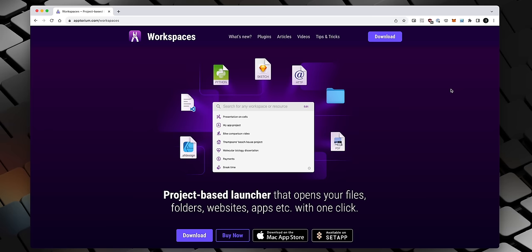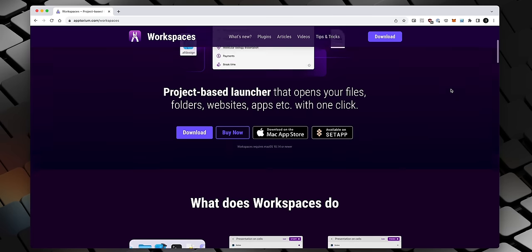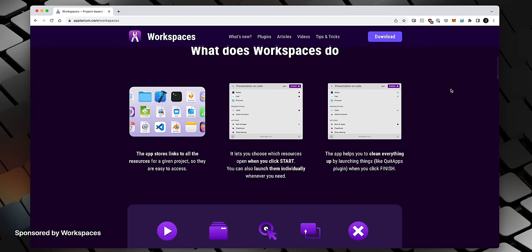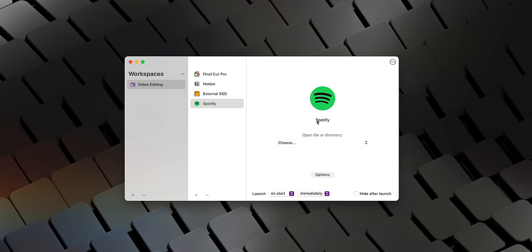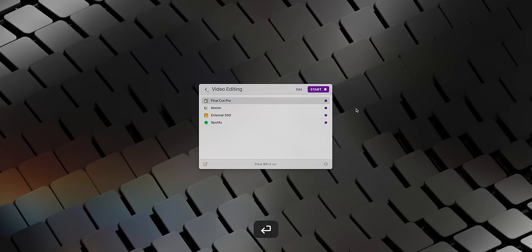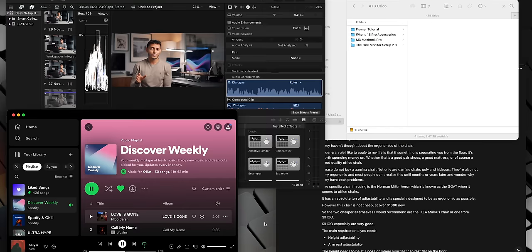Next up I want to share an awesome app called Workspaces who are also sponsoring this video. Something I do often is move between very different projects. So I might be working on a video, I might work on a website or something like that. I have to keep changing those apps, I have to keep shutting down apps, opening apps. Workspaces helps solve this problem. So for example when editing a video I need to open up Notion for the video notes, I need to open up Final Cut Pro for the edit and I need to open up Finder for the video clips. Workspaces is an app that can do all that for me with one click.